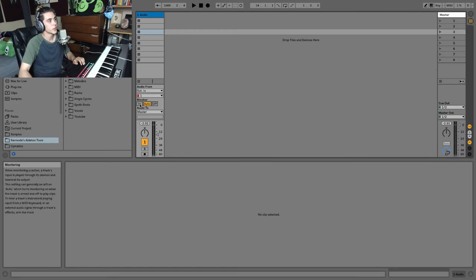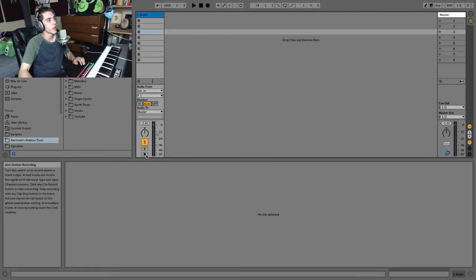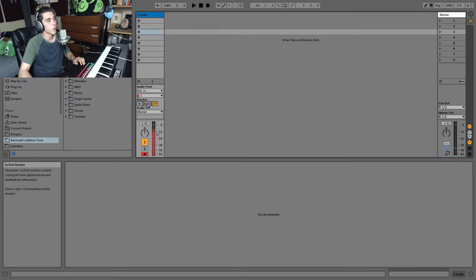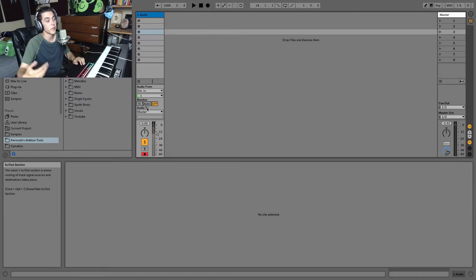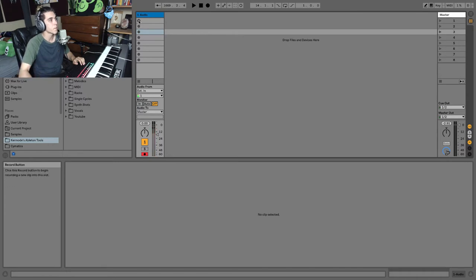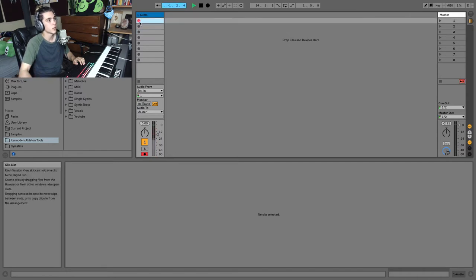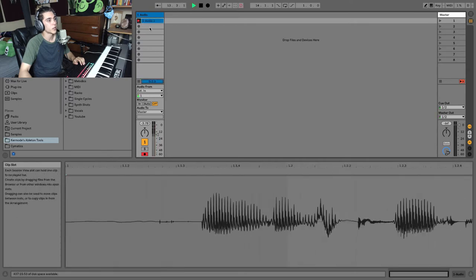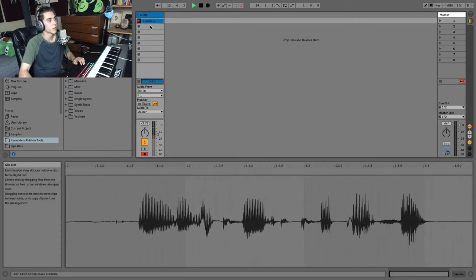So what you would do is you would set it to in and you would arm the track. And with the track armed in auto, you'll hear it as well or in with off, you won't hear it. And even while you're recording, but it'll still record it. And then I can record a clip and it'll record a clip right here.